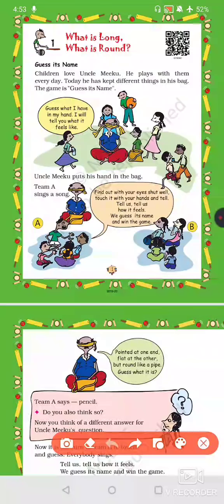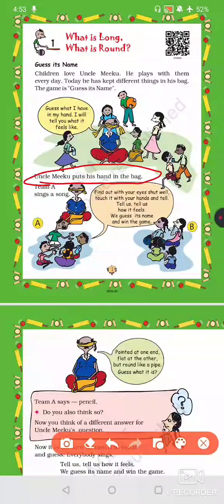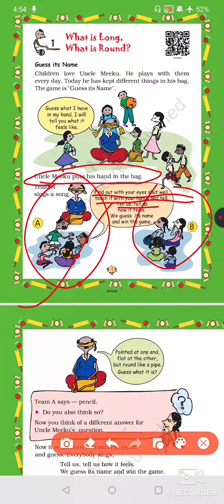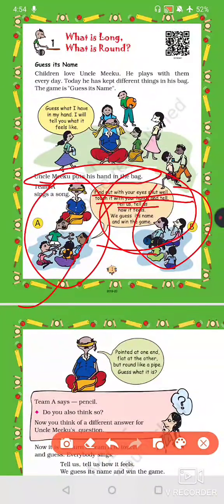Now you will be Uncle Miku. Uncle Miku puts his hand in the bag, and there are two teams — Team A and Team B. Team A sings the song: 'Find out with your eyes shut, touch it with your hands and tell us how it feels, we guess its name.' Then Team A closes their eyes, puts their hands in the bag, and gives the object a name. The team that names it correctly wins.